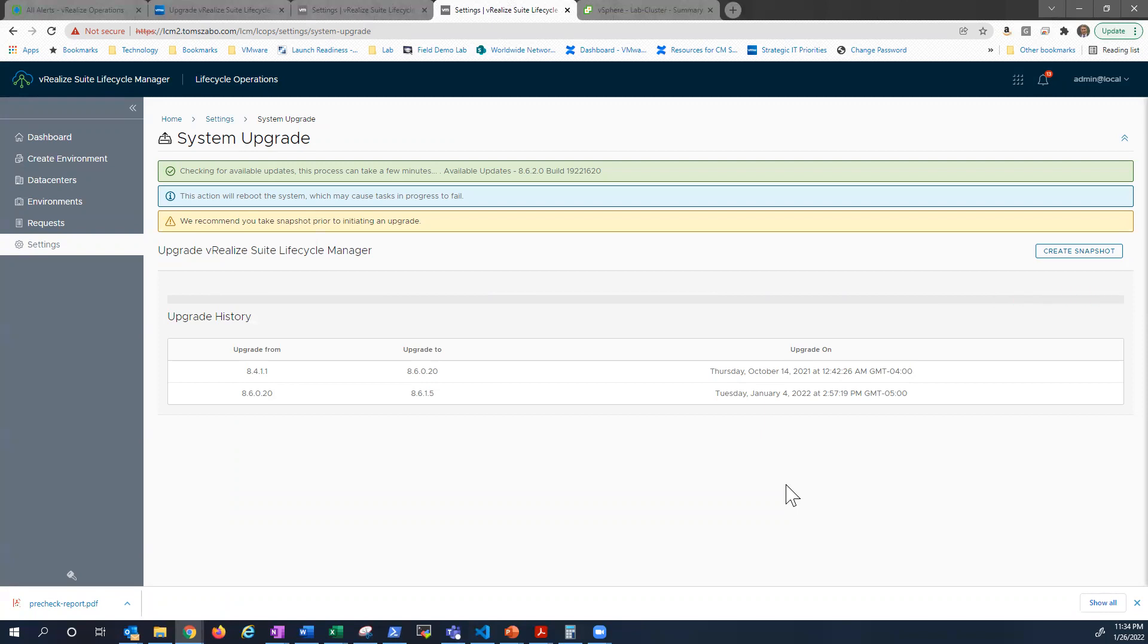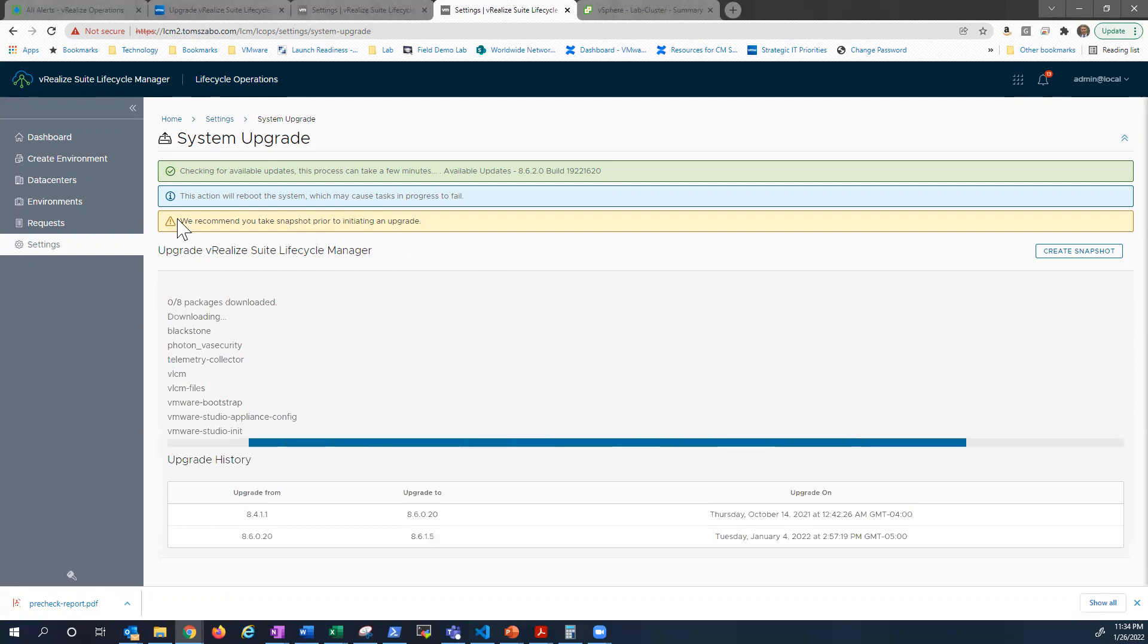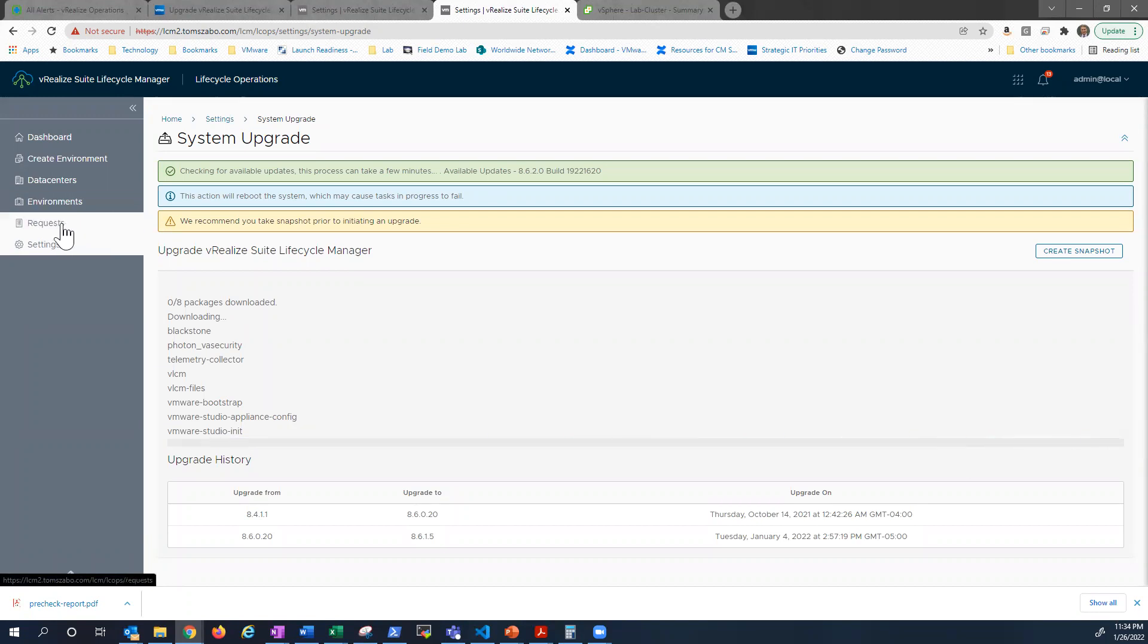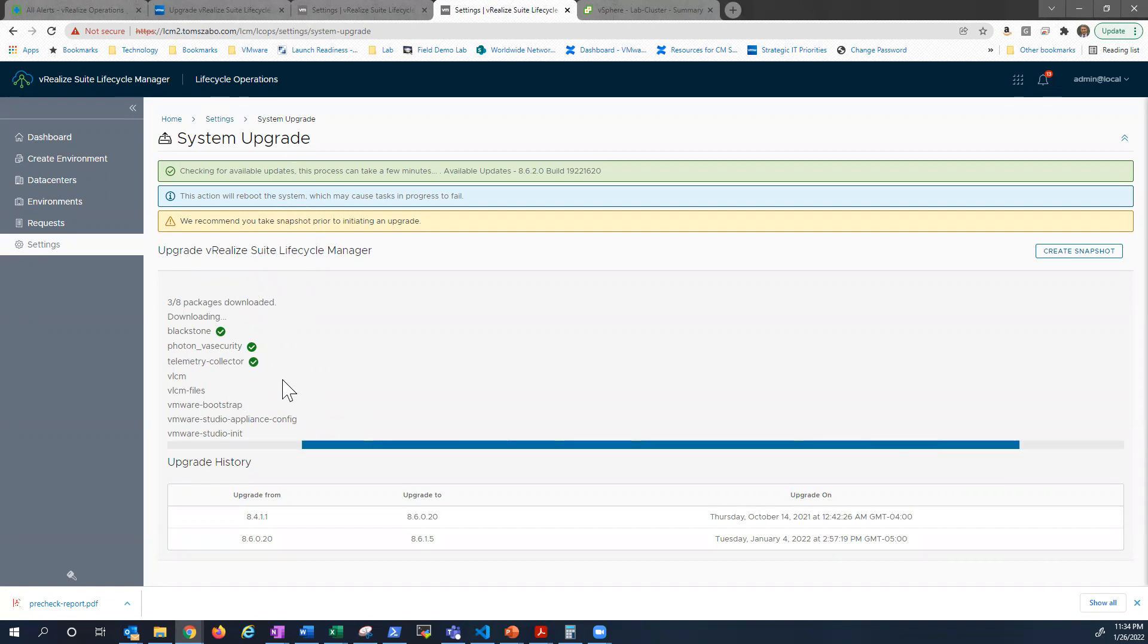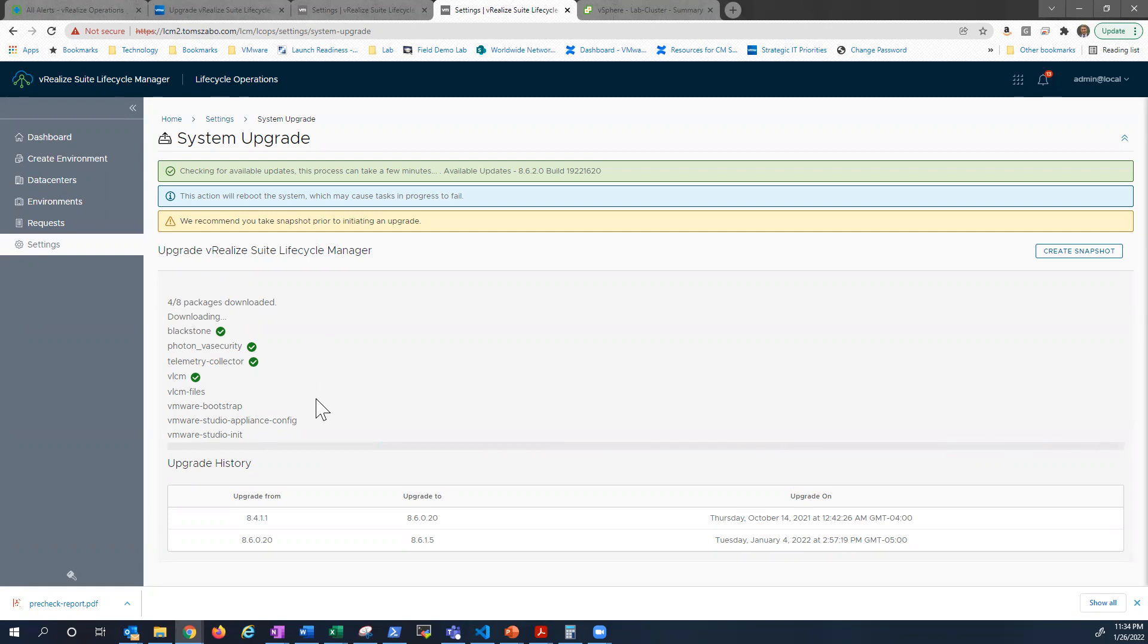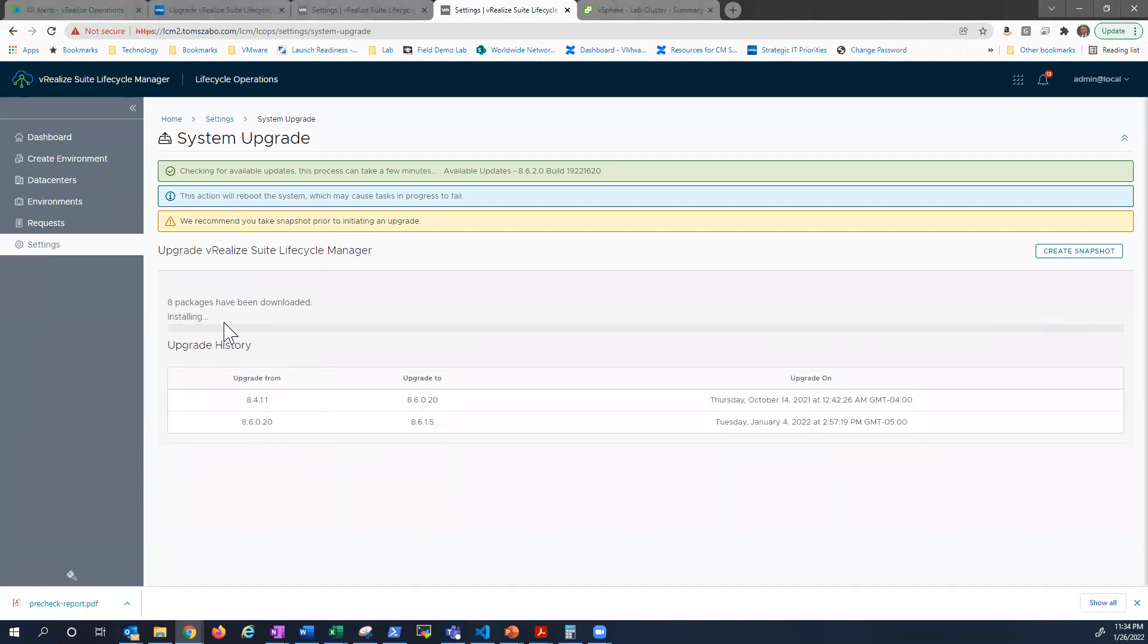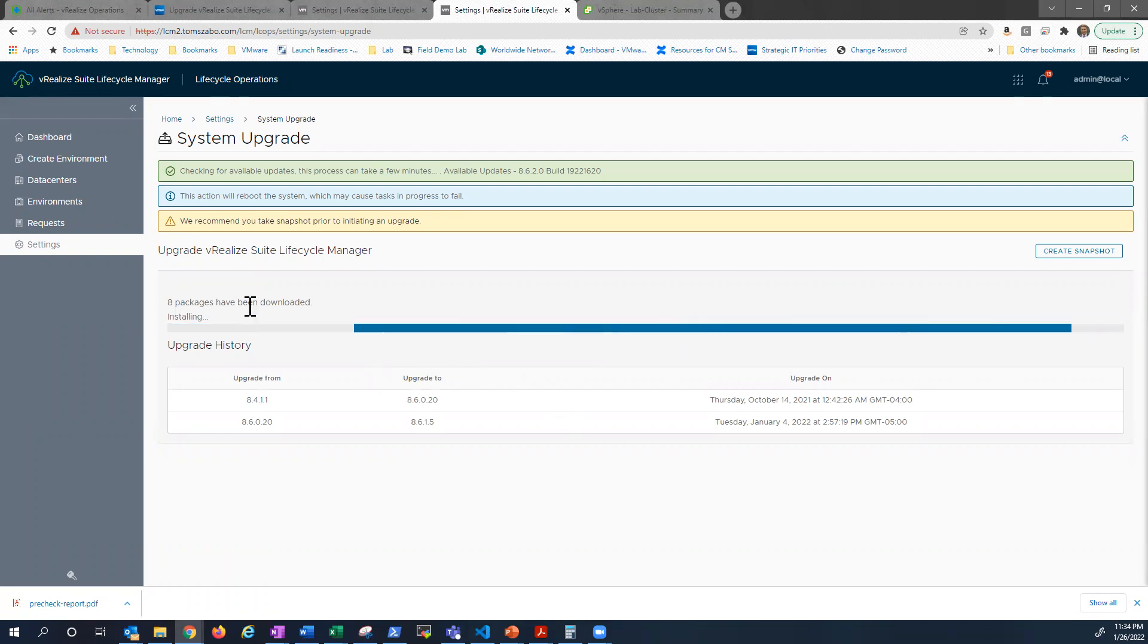And you can see the upgrades starting to kick off. In most scenarios when you're using LCM to upgrade the realized components, you can actually go to requests and watch the workflow happen. In this case, with doing system upgrades to LCM, you actually watch the upgrade happen on the system upgrade screen. So right now it's downloading packages. And it should start to build out in just a minute. They're downloaded and now they're installing. So I'm going to go ahead and pause the video. Then we'll resume once the install is finished. Or if it fails and I need to troubleshoot.